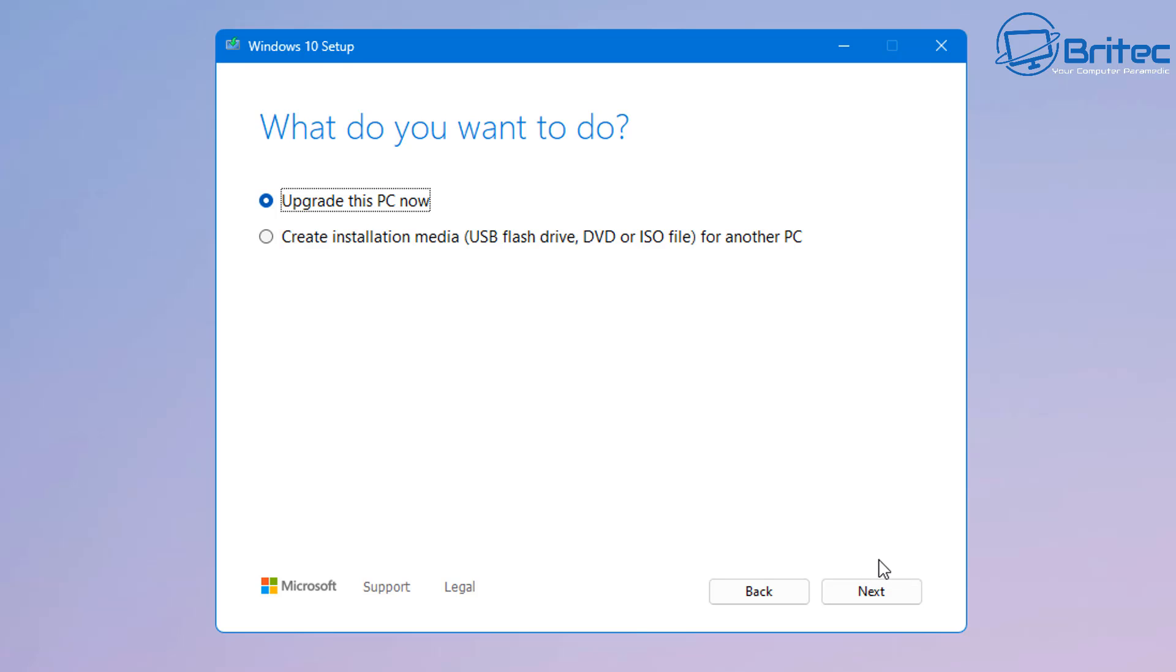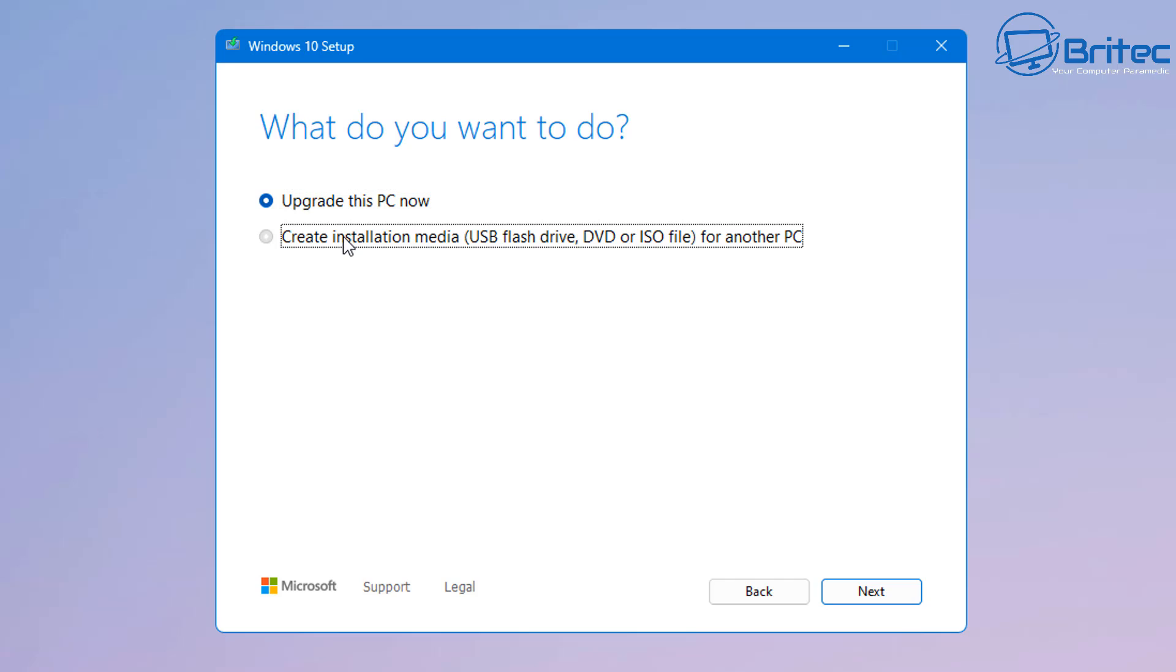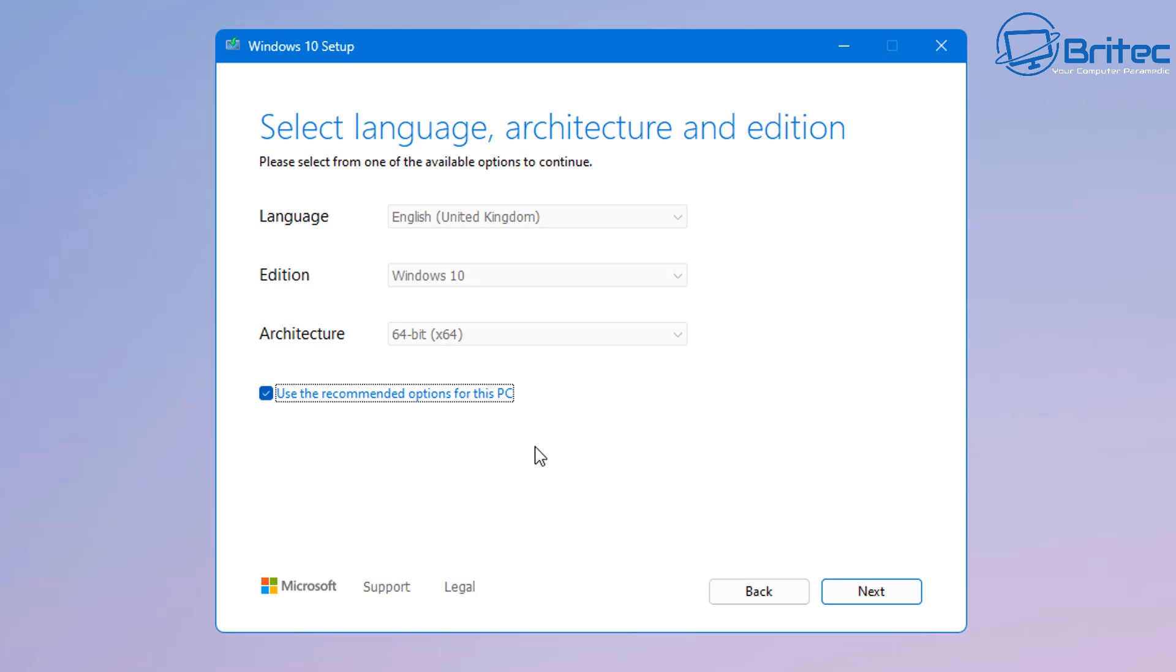So you can see upgrade this PC now that's no good to us. So we're going to create an installation media, USB flash drive, DVD or ISO file for another PC. So put the radio button in this one here and we can then move on to the next step. Click next.